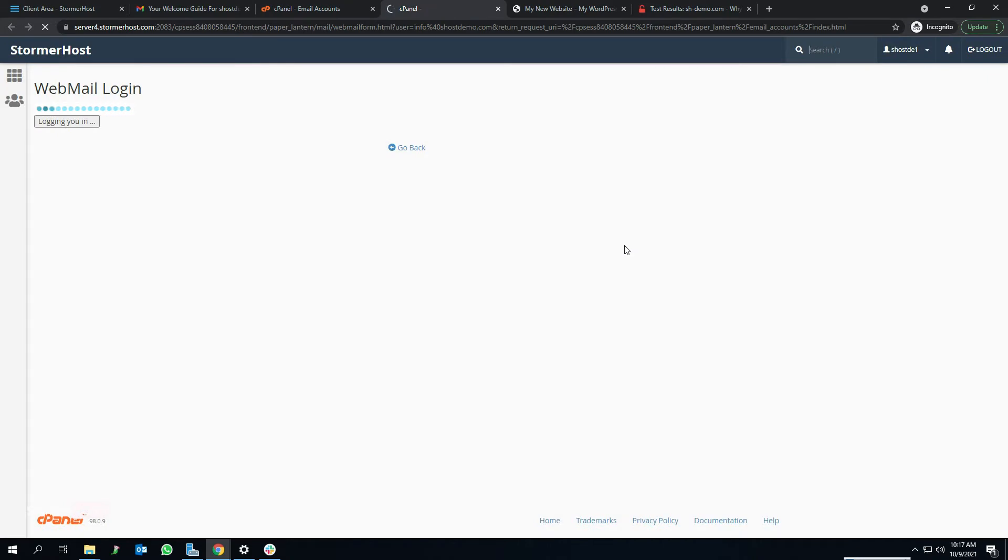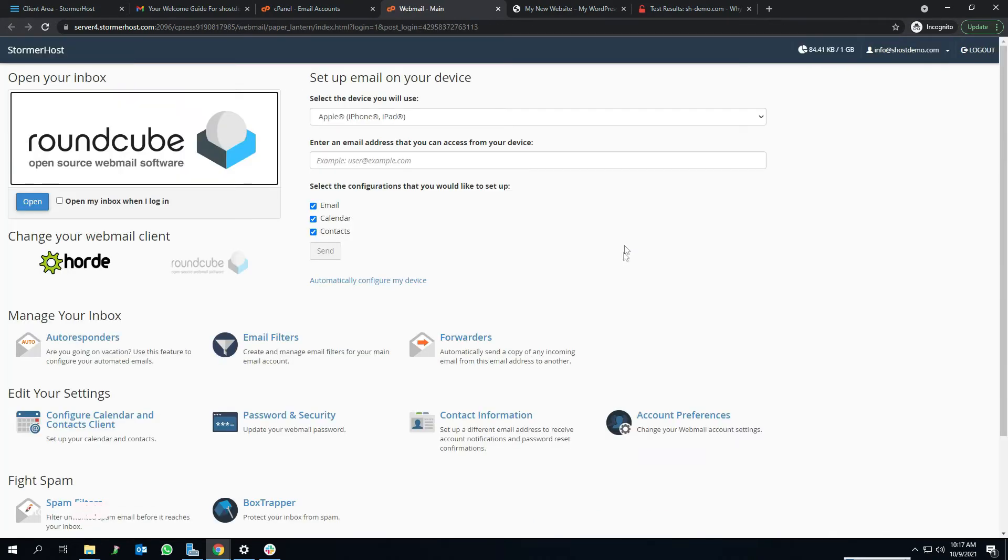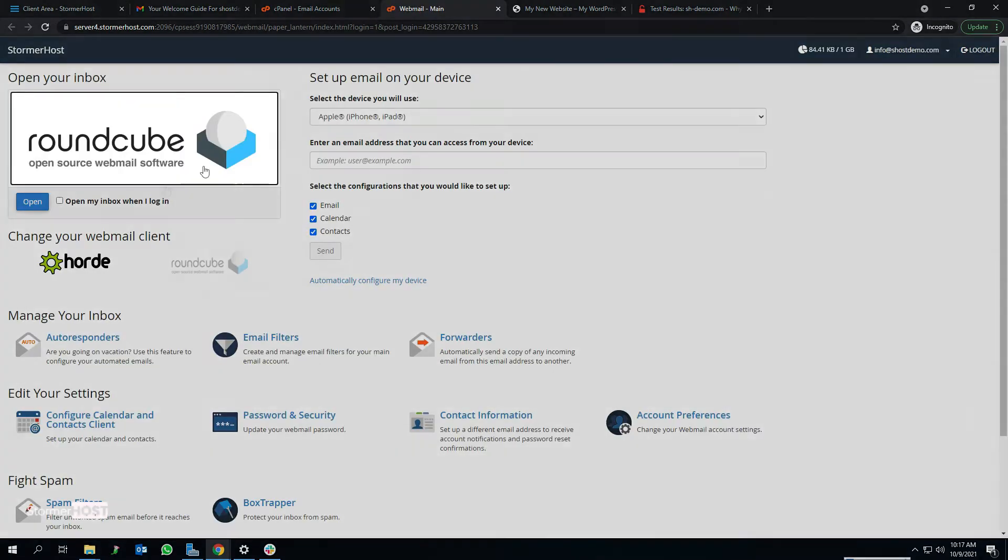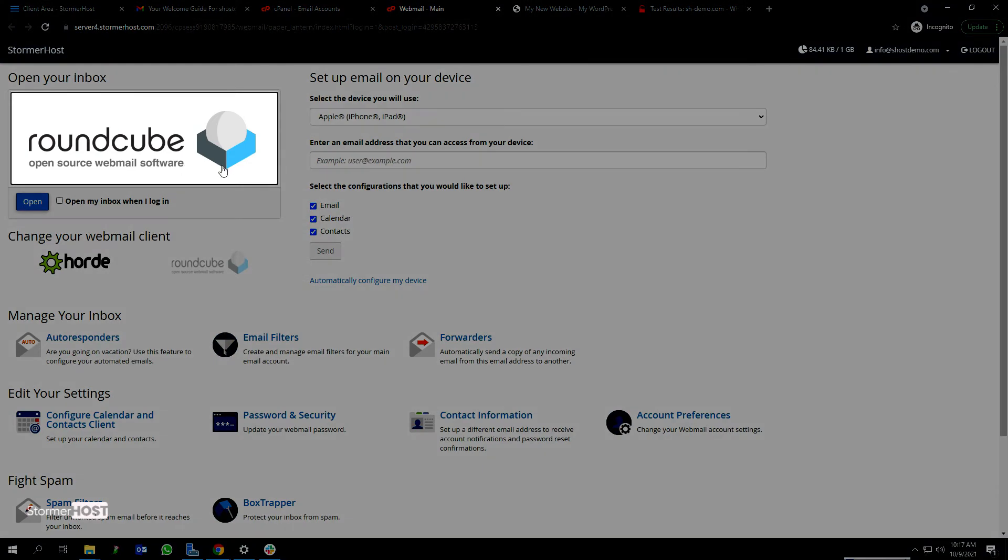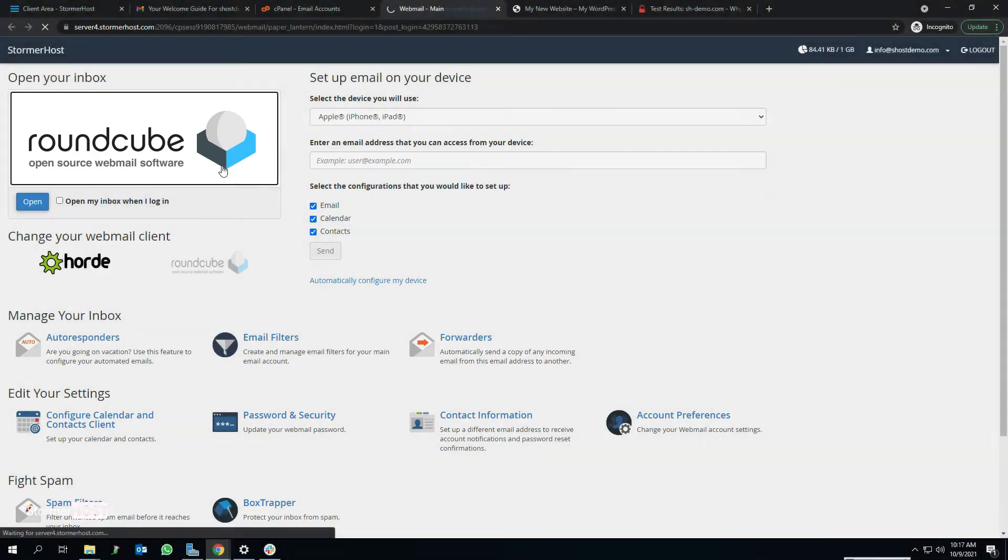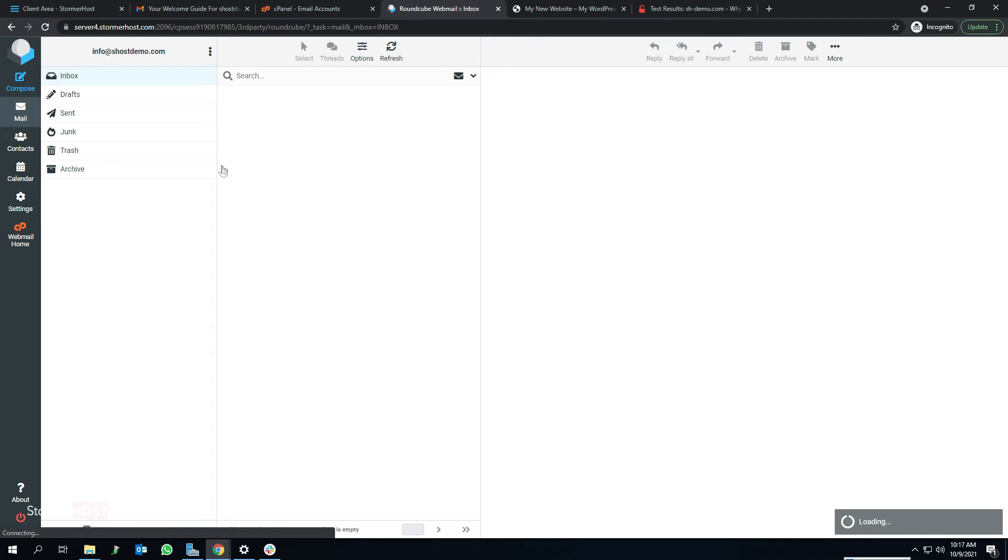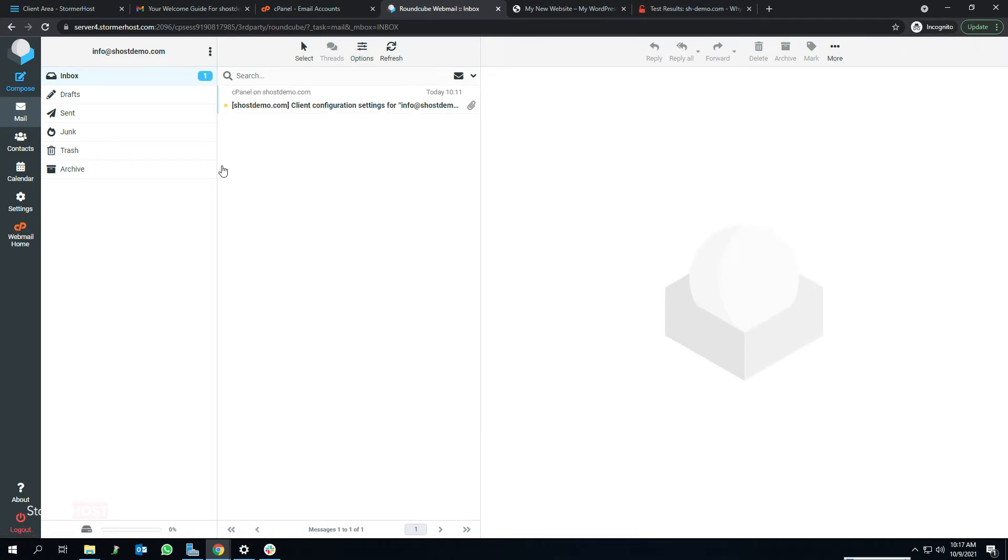Click on the Roundcube box on your upper left to access your email account. This takes you to the inbox page of your email account. From here you can check your inbox or send new messages from your custom or professional email accounts.